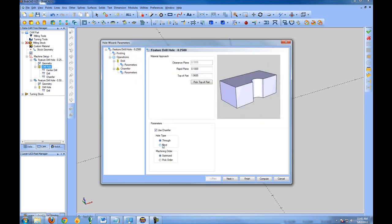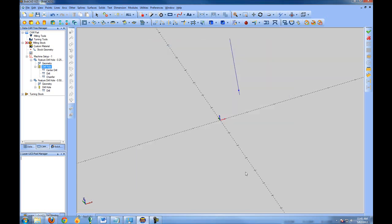There are options for whether the hole is through or blind. When posting code, through and blind holes have different amounts automatically added to the depth. This also applies to most of the other drilling features.